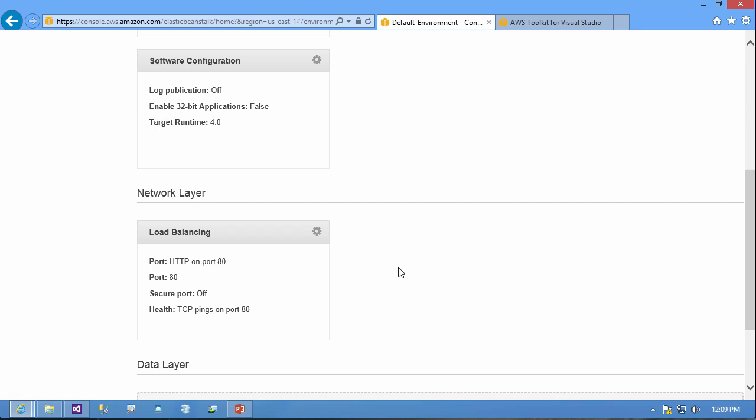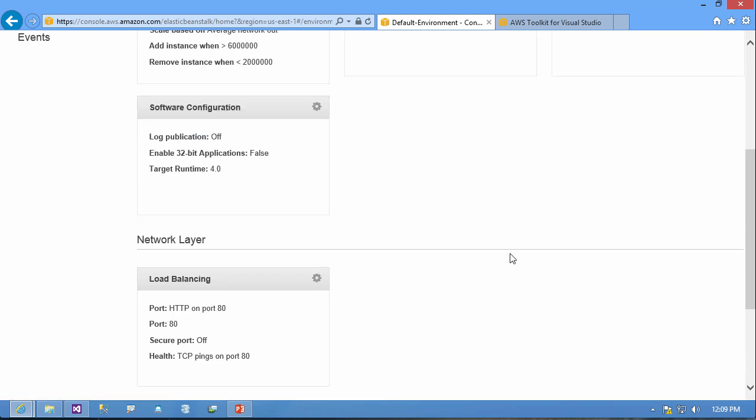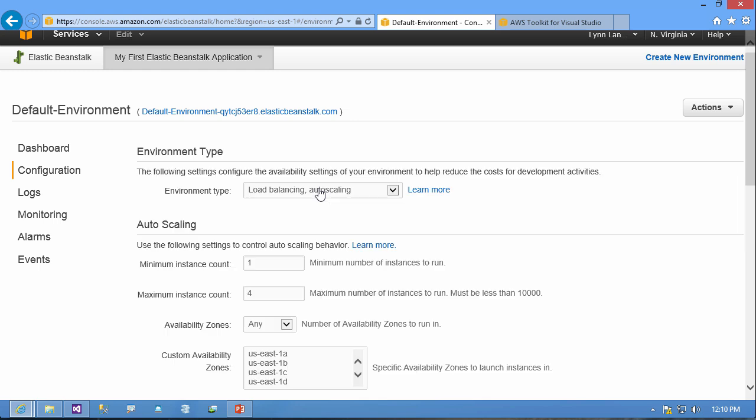I also have a network layer for load balancing and a data layer where I could incorporate RDS database or I could use an existing database. If I wanted to work with any of these I would just click on the gear and then I could make some changes, for example to the scaling and this is what I was talking about with the platform as a service.